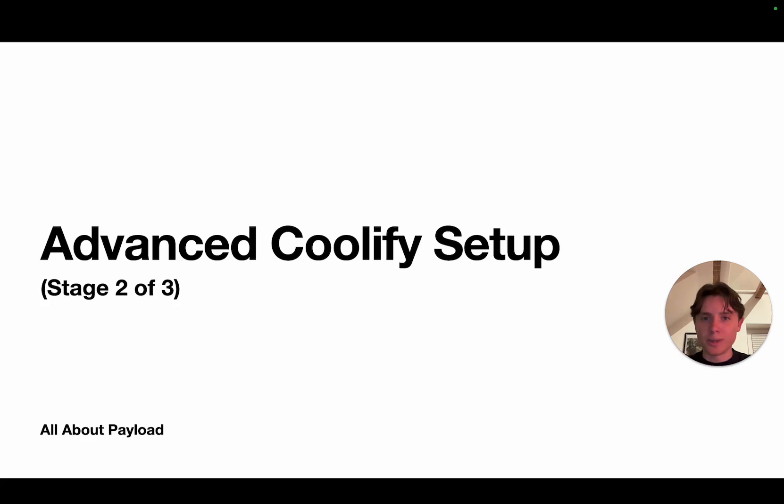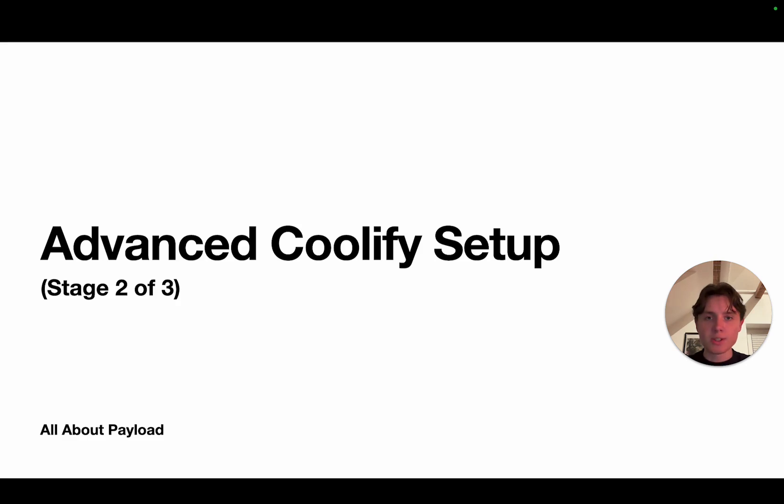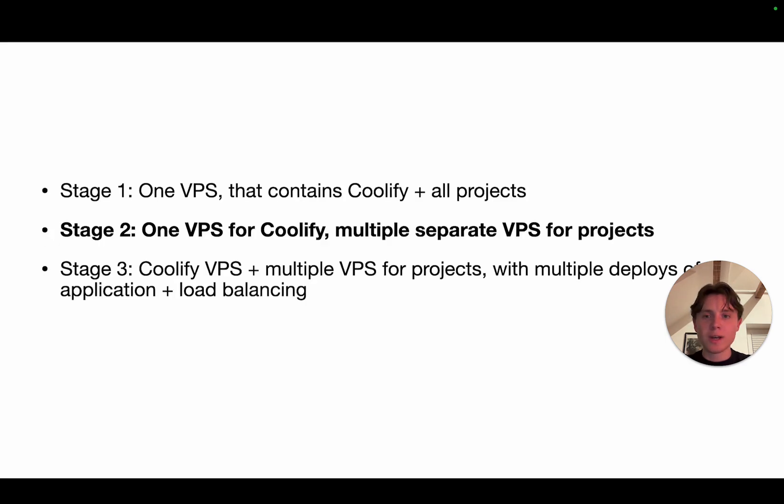Hey there and welcome back. Today I'm going to show you how you can set up Coolify in a more advanced way. Now this video is a little bit off topic since it's not covering anything related to payload specifically, but there has been a lot of interest in the community for Coolify. Now today we are going to talk about stage two of three. There are sort of three ways how you can set up Coolify.